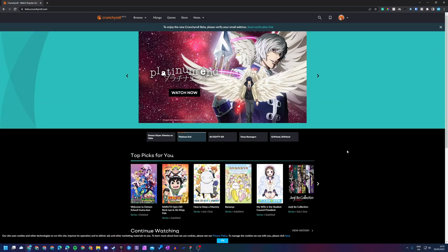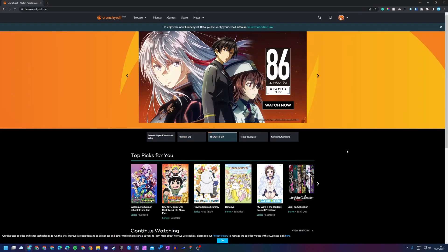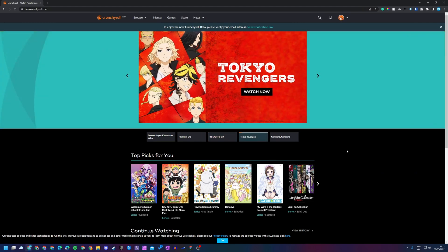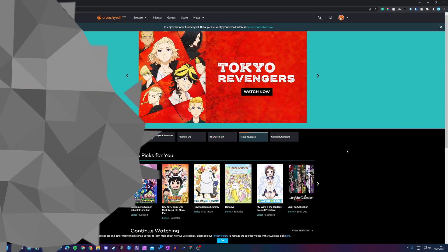Hey guys my name is Scoby and welcome back to another video. In today's video I'm going to be showing you how to cancel your Crunchyroll membership on PC. This is going to be a nice quick and easy tutorial. I'm going to be showing you step by step how to do everything. Let's jump right into this.